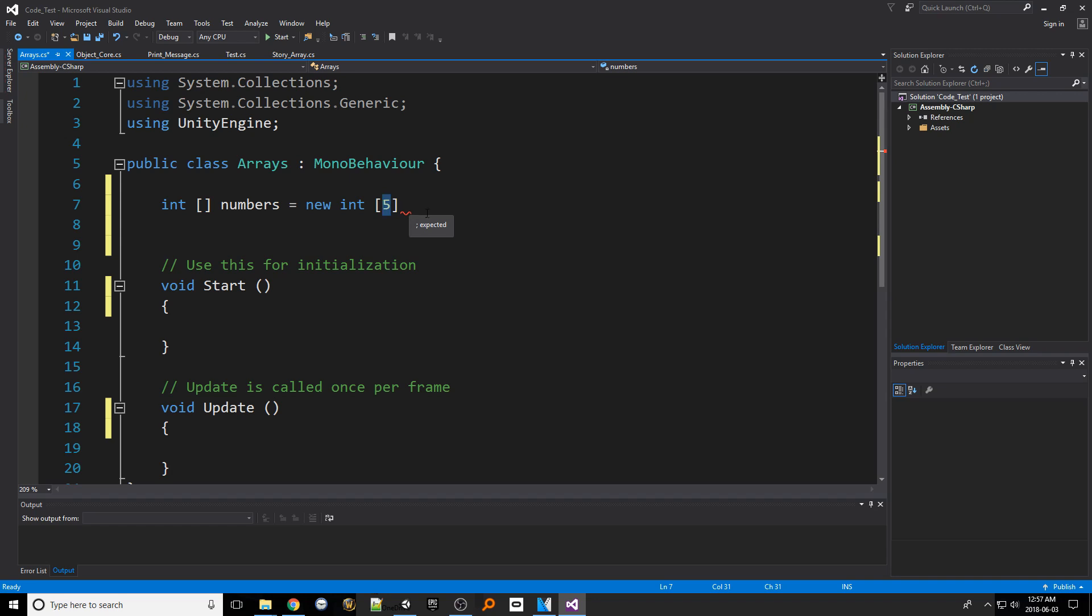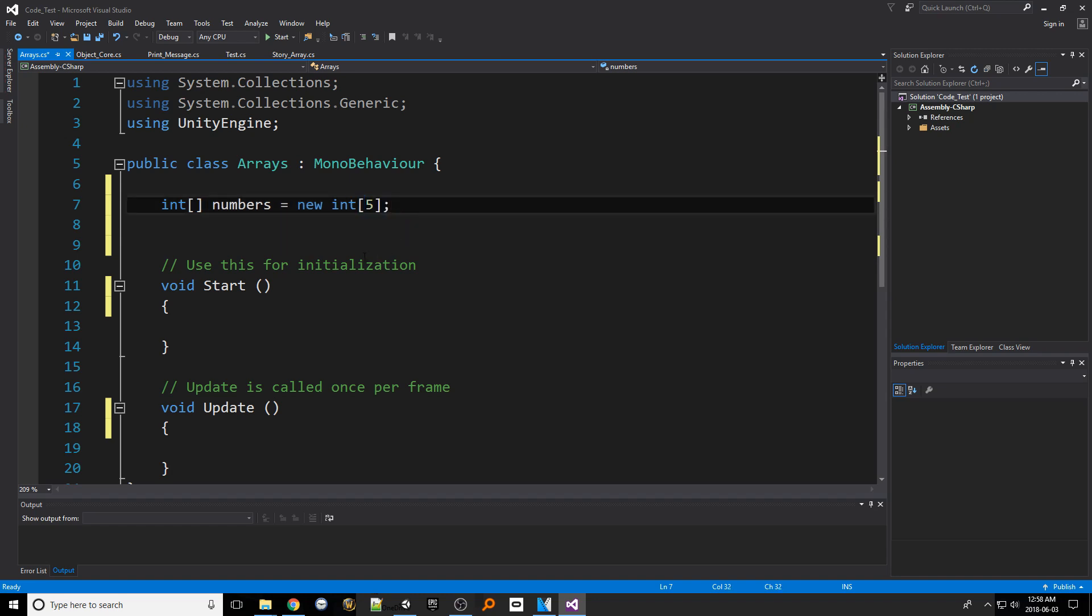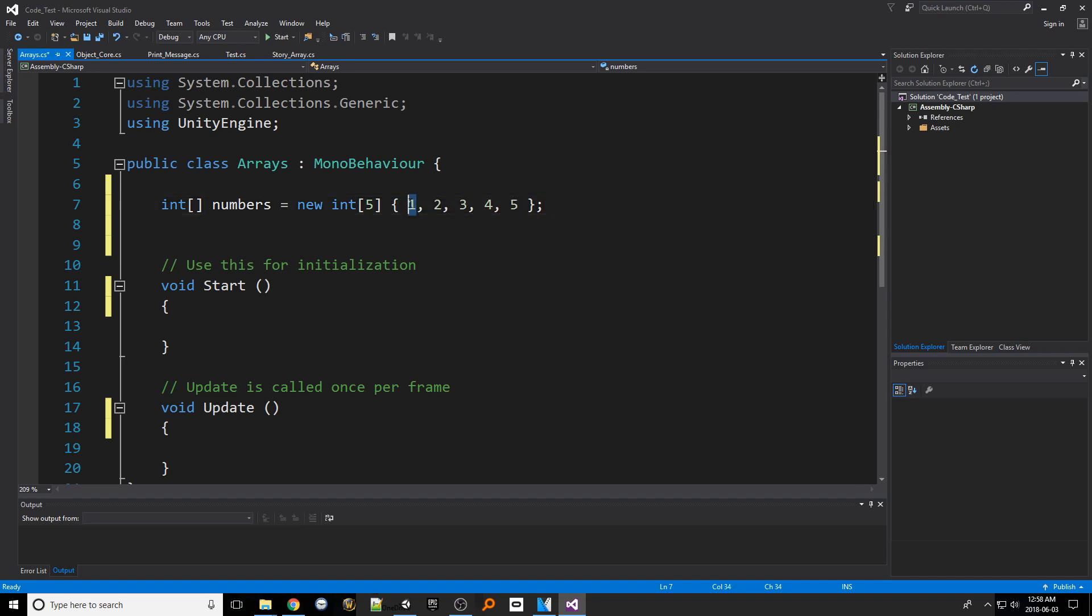This number means there will be five items in an array or if you use the early example five smaller cardboard boxes. Now we could just stop and put a semicolon here and actually make use of the indexes later or we can assign information to the indexes right now. To do so we put a set of curly braces and then the values within it separated by commas. So for here I would do a one then a comma then two and so on and so forth. This means our first smaller cardboard box will have value of one and the second the value of two.